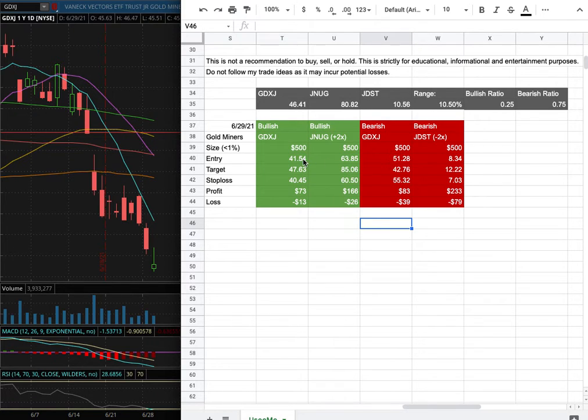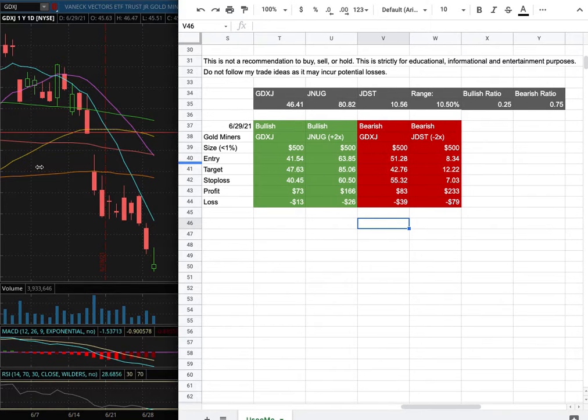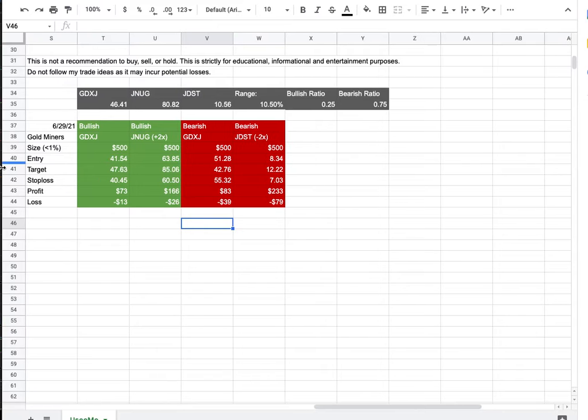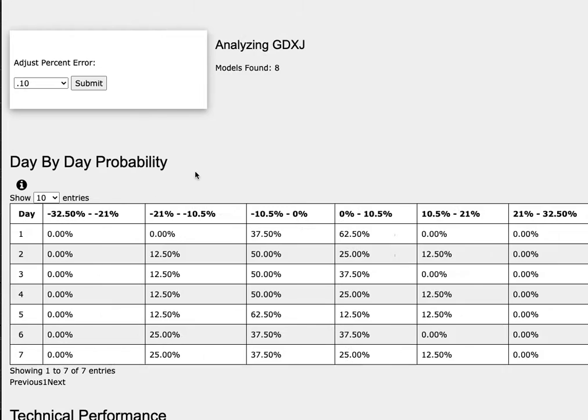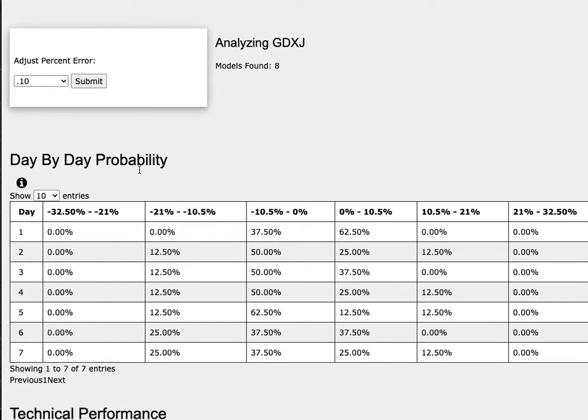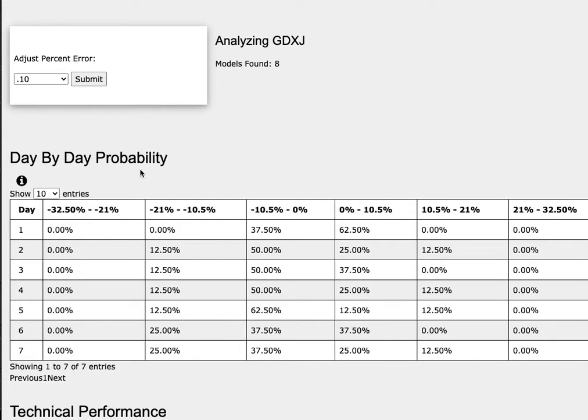So whichever entry point were to hit first, that would be my position of the week. So how did I develop these trade ideas? It all comes from the day by day probability model, which is available in the link below so do check it out.